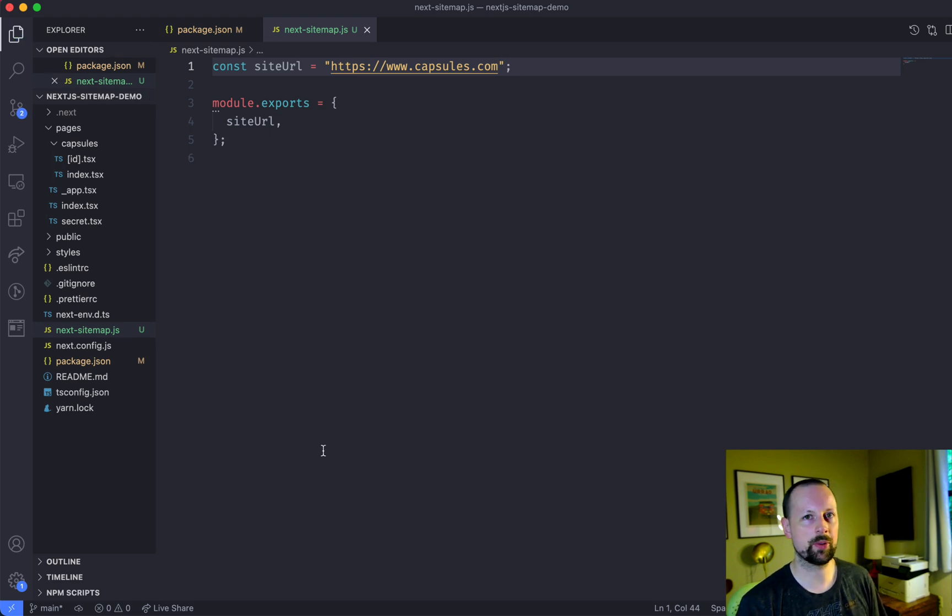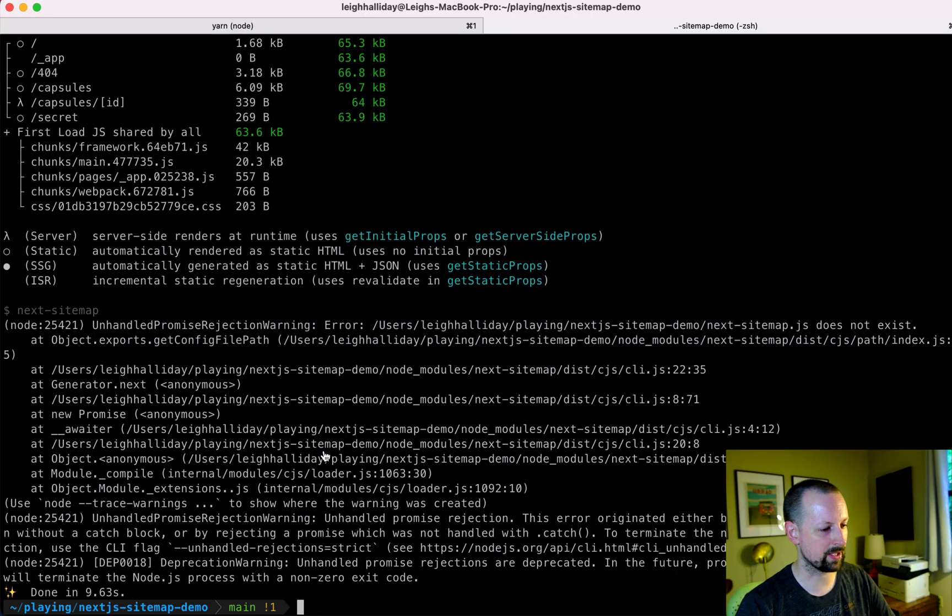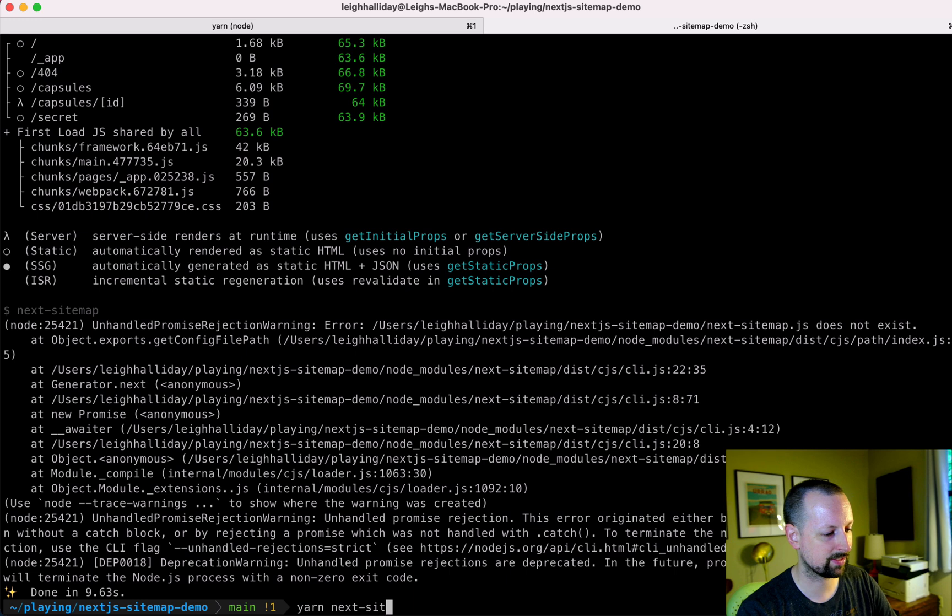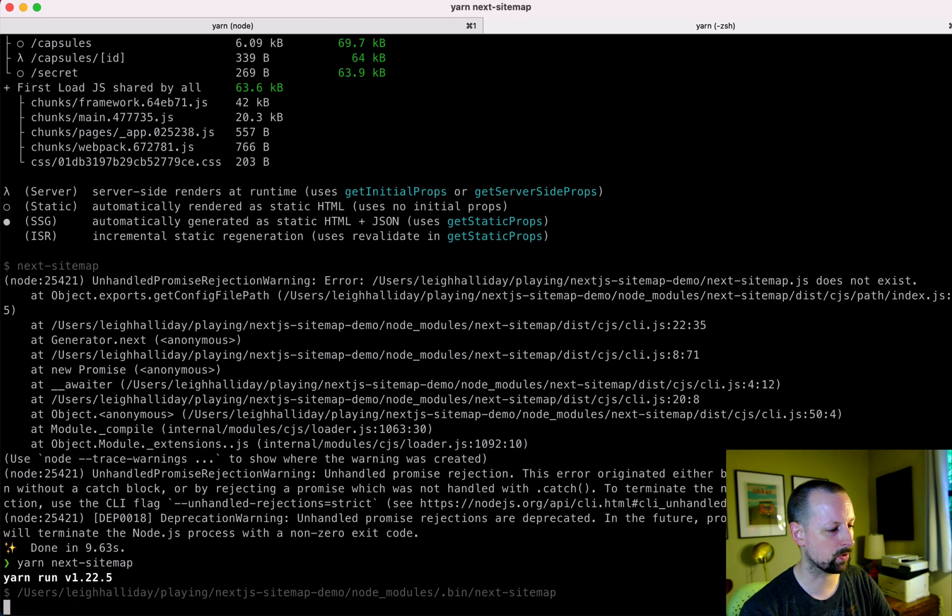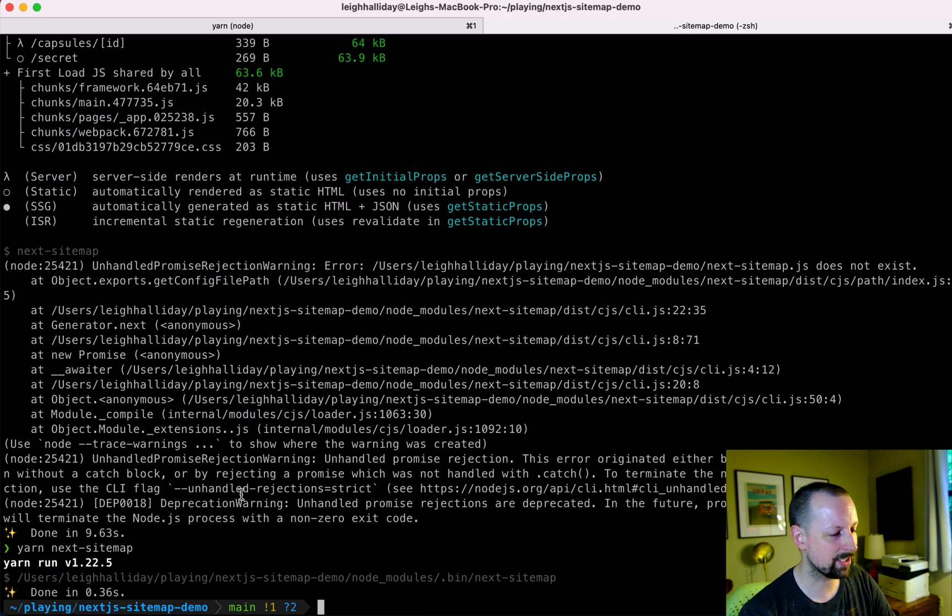So that's sort of the bare minimum that you need. And if we were to run this. So I'm not going to do build again. I'm just going to run yarn next sitemap from here on out. It's done. So what happened?